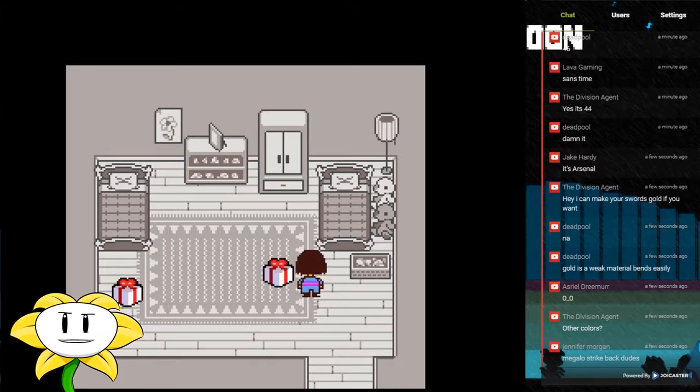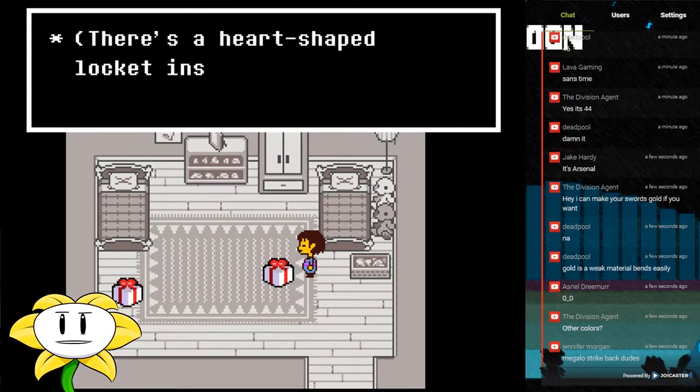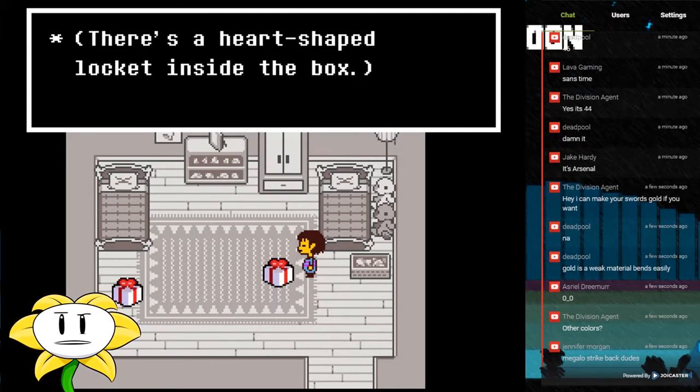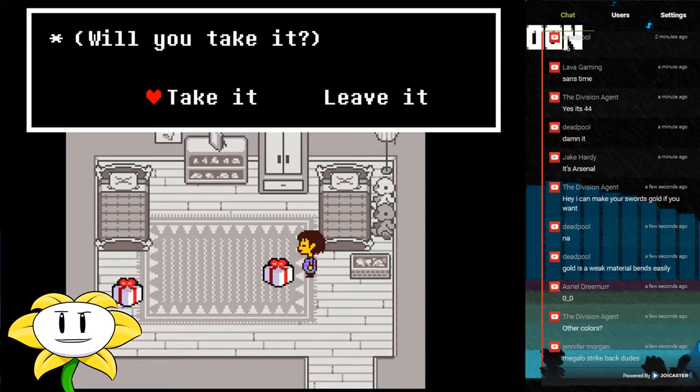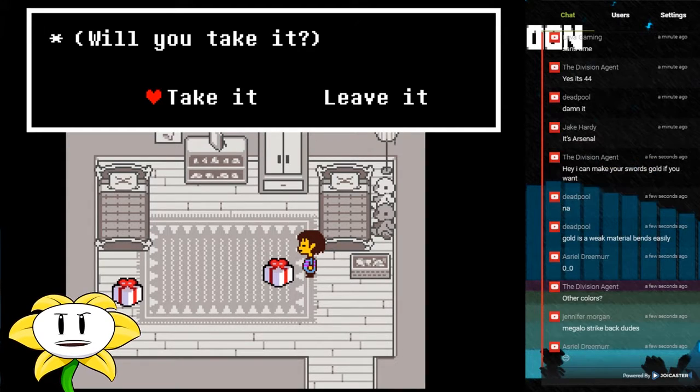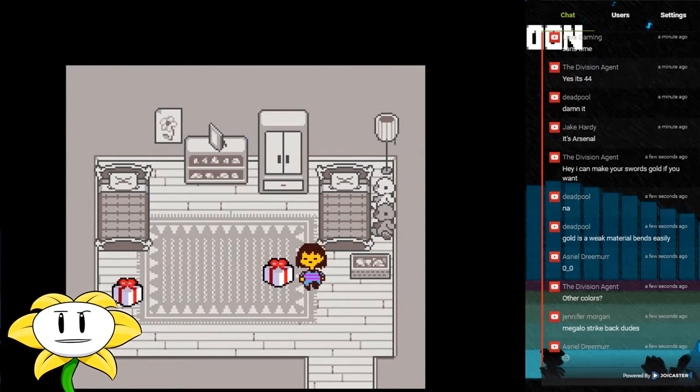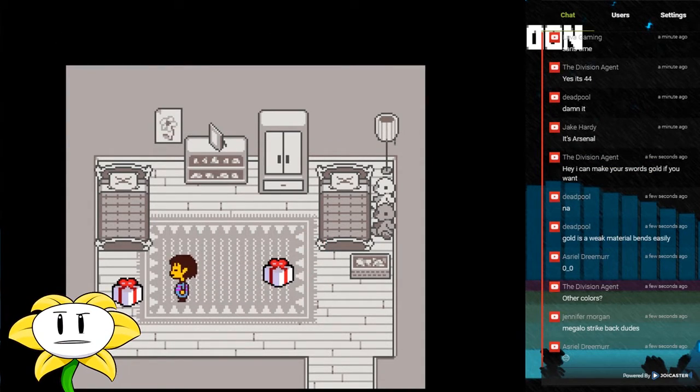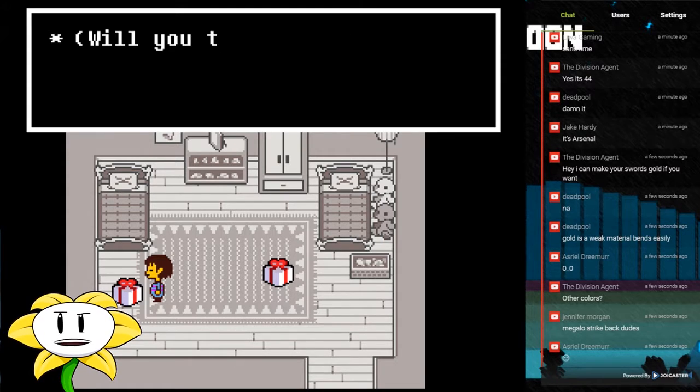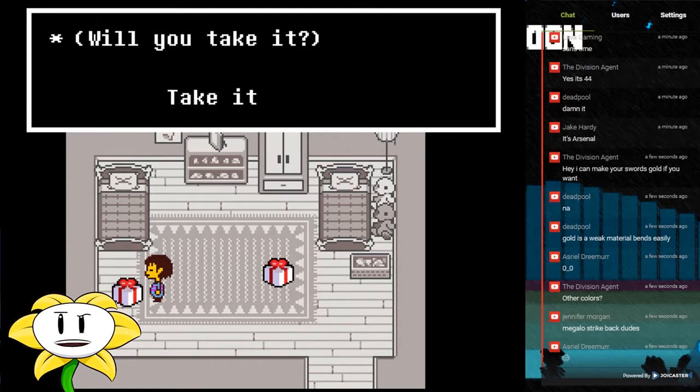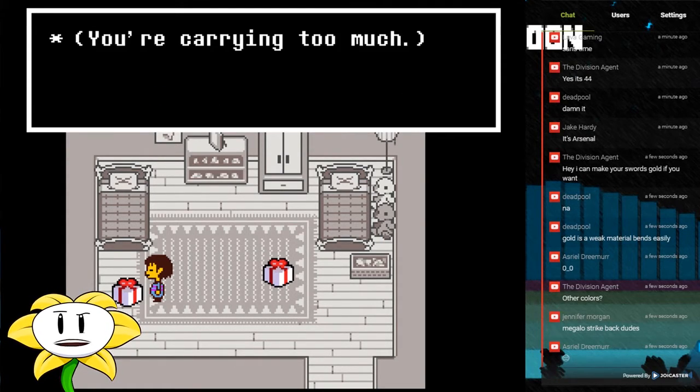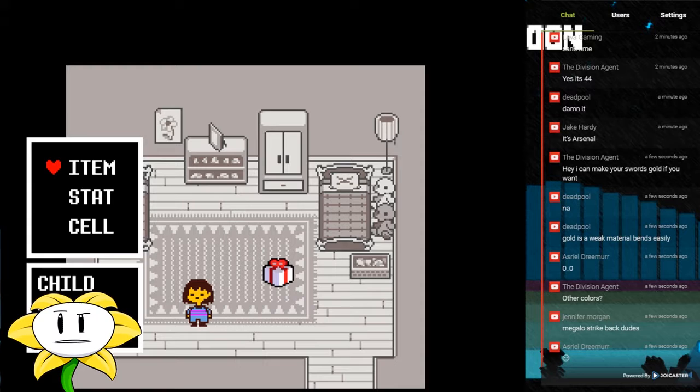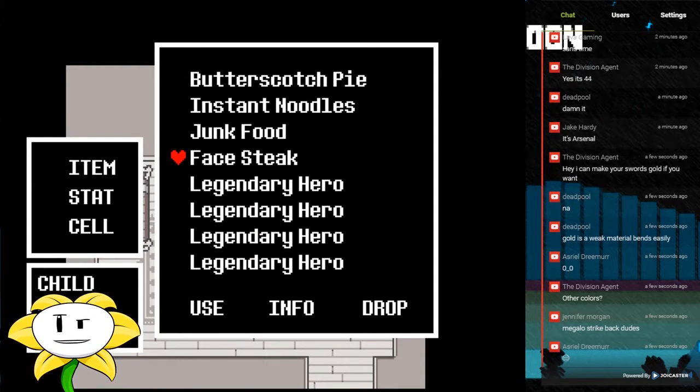Holds is a weak material. What's this? There's a heart-shaped locket inside the box. I can't really take it. Well, leave it for a second. Knife inside the box, will I take it? I can't really take it.